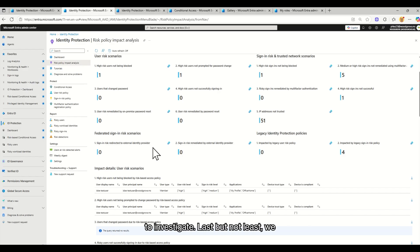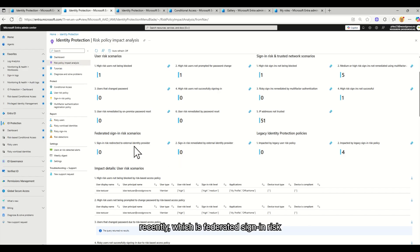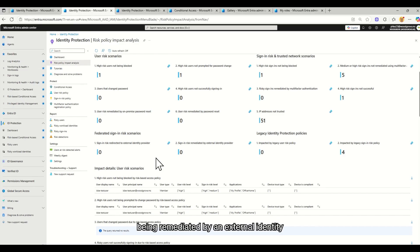Last but not least, we have a new line that we've added recently, which is federated sign-in risk scenarios. This is for you if you have risk being remediated by an external identity provider.